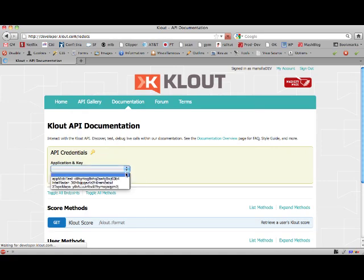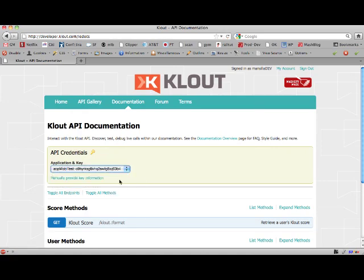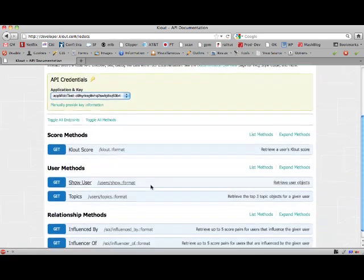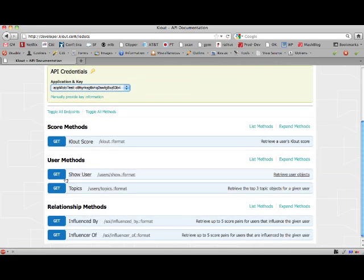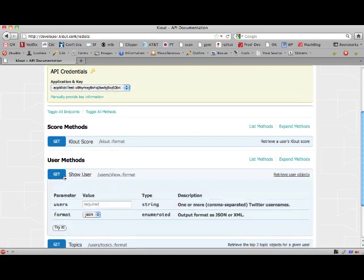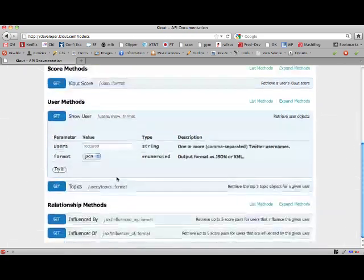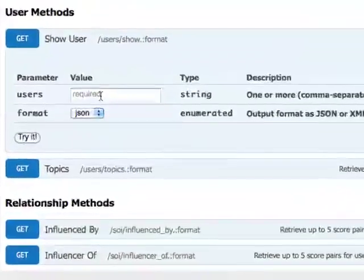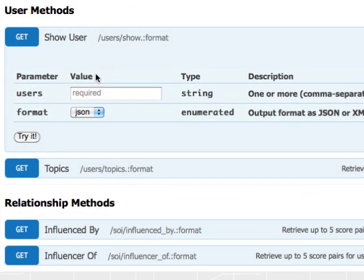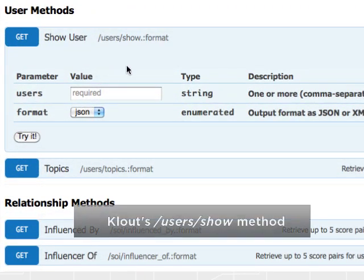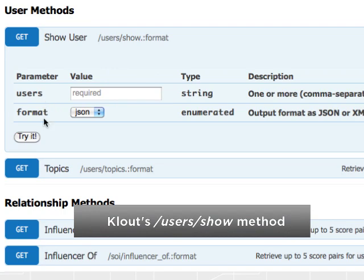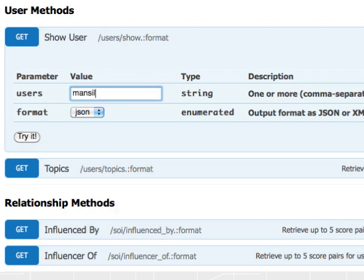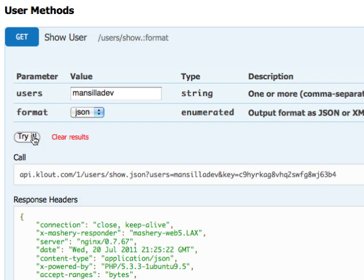So let's pick one of my testing API keys here. In the user methods list of parameters, you have users and format, and it takes all the guesswork out of how you execute an API call. So I provided my Twitter username,